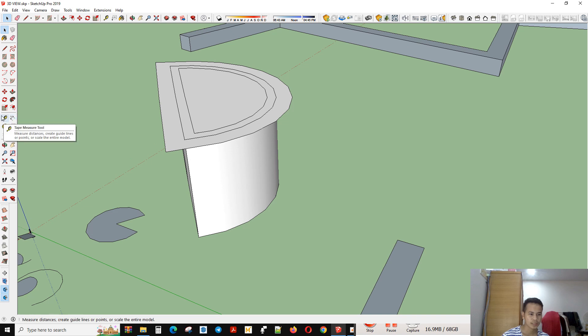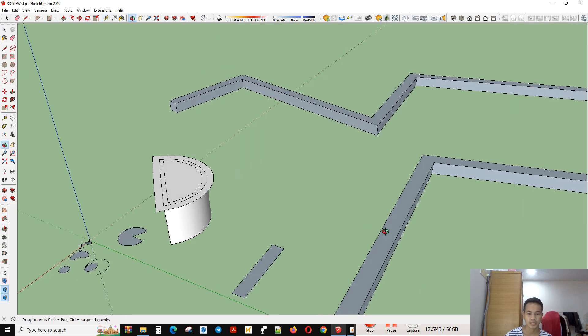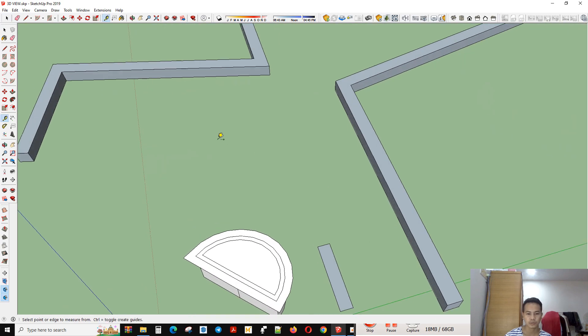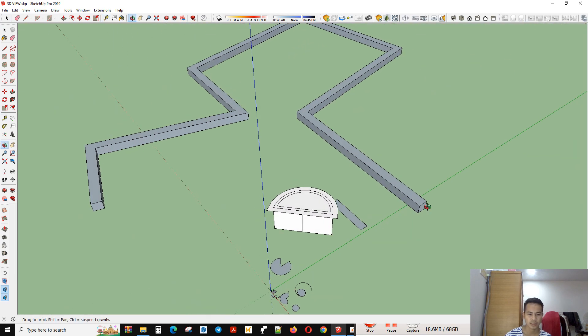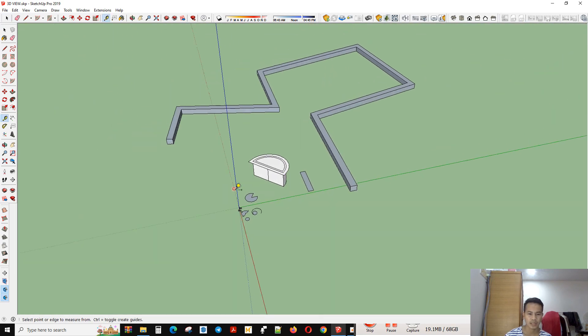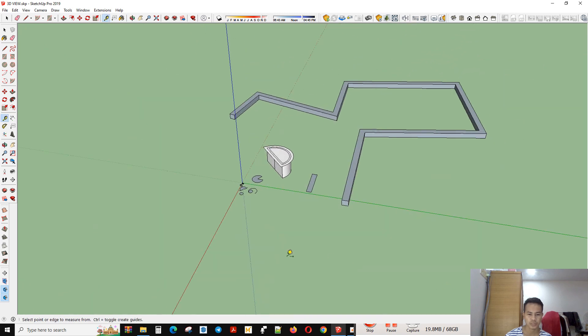The tape measure tool. In this tool you can make the line for your new project, for example like this.